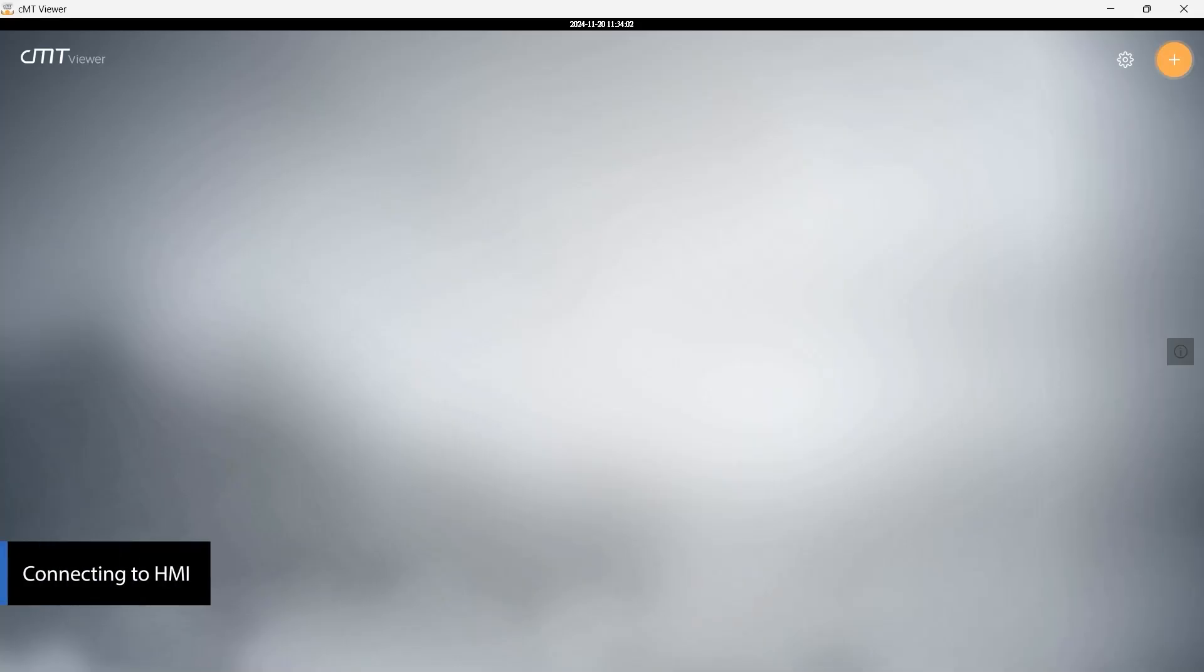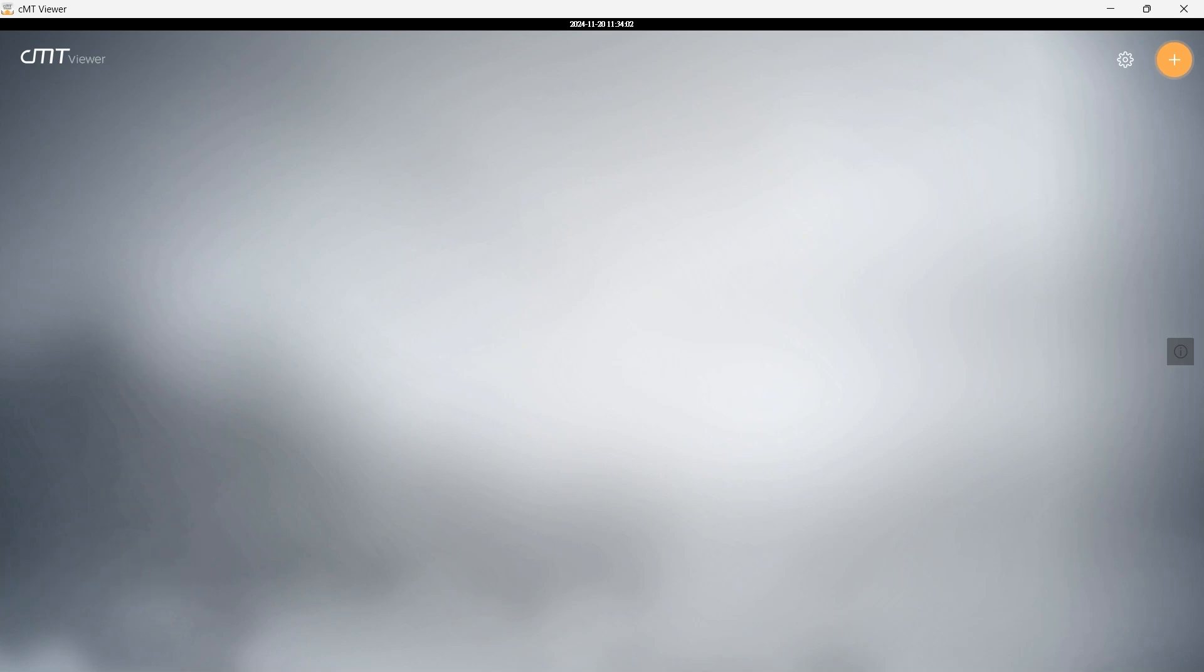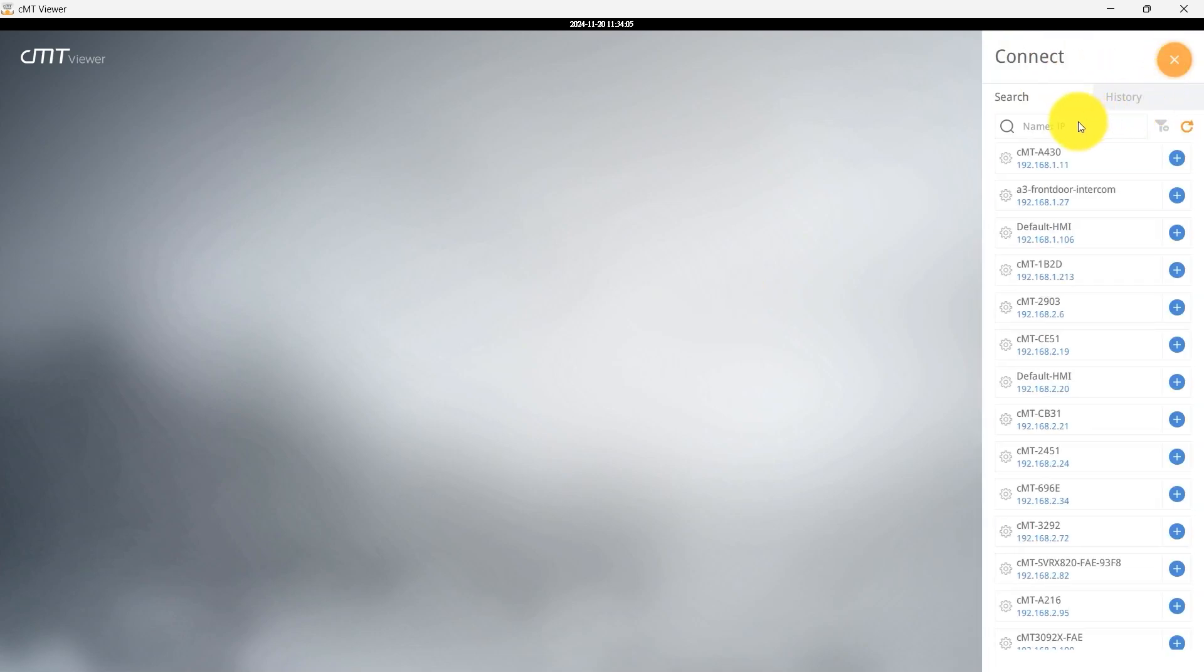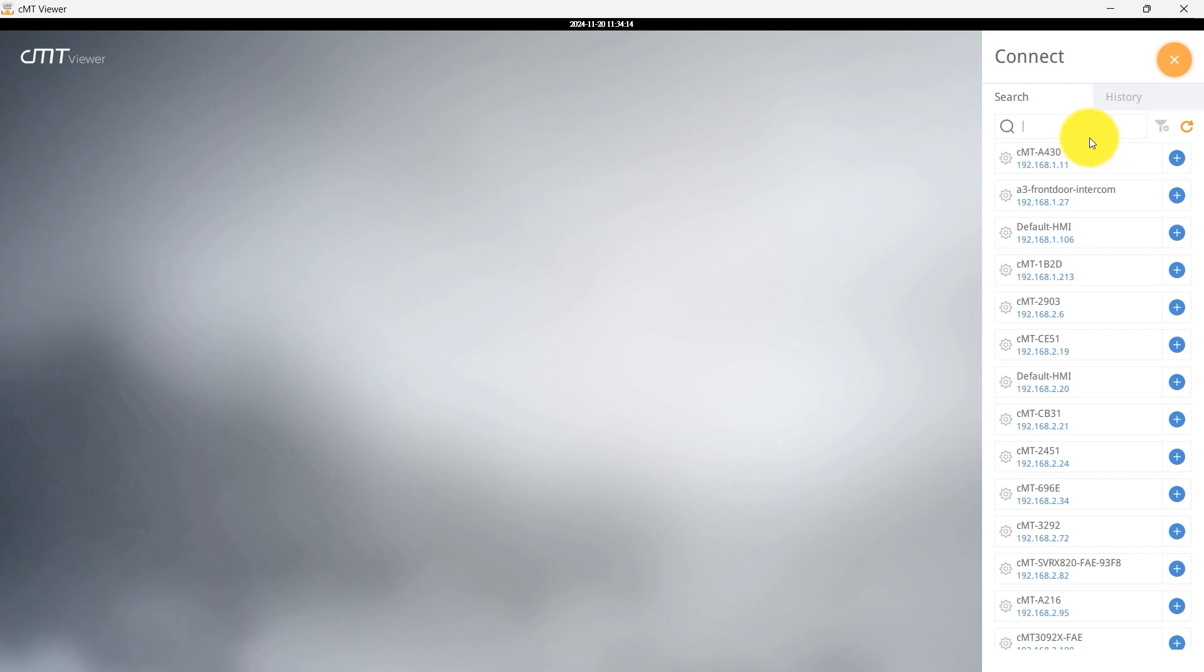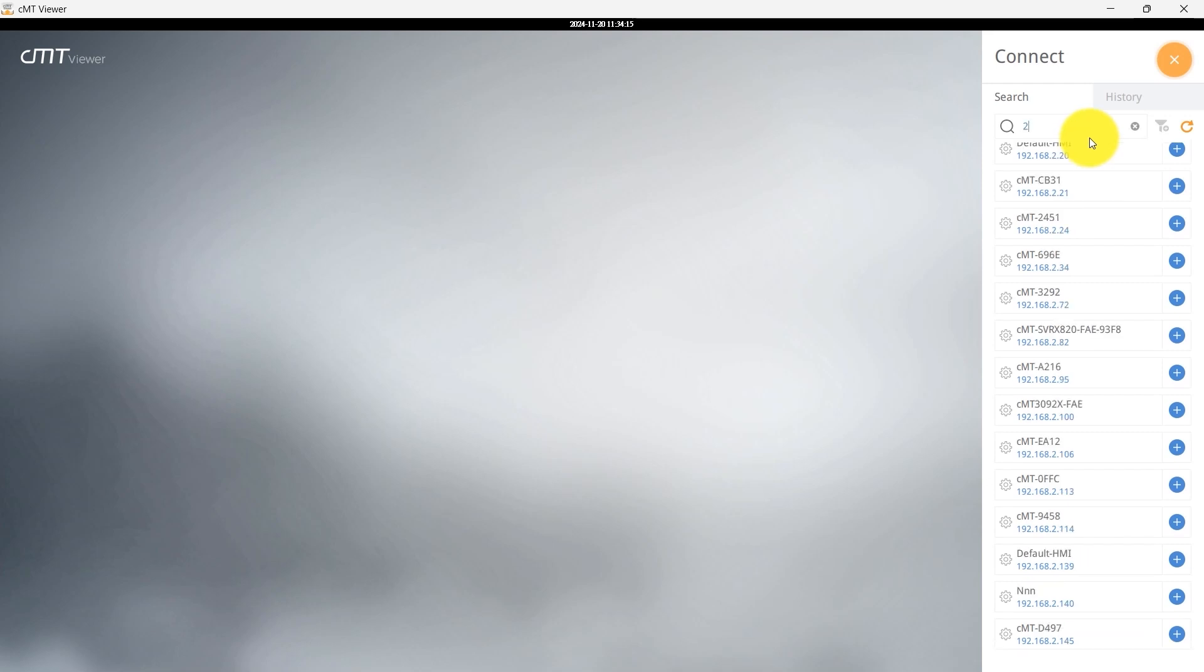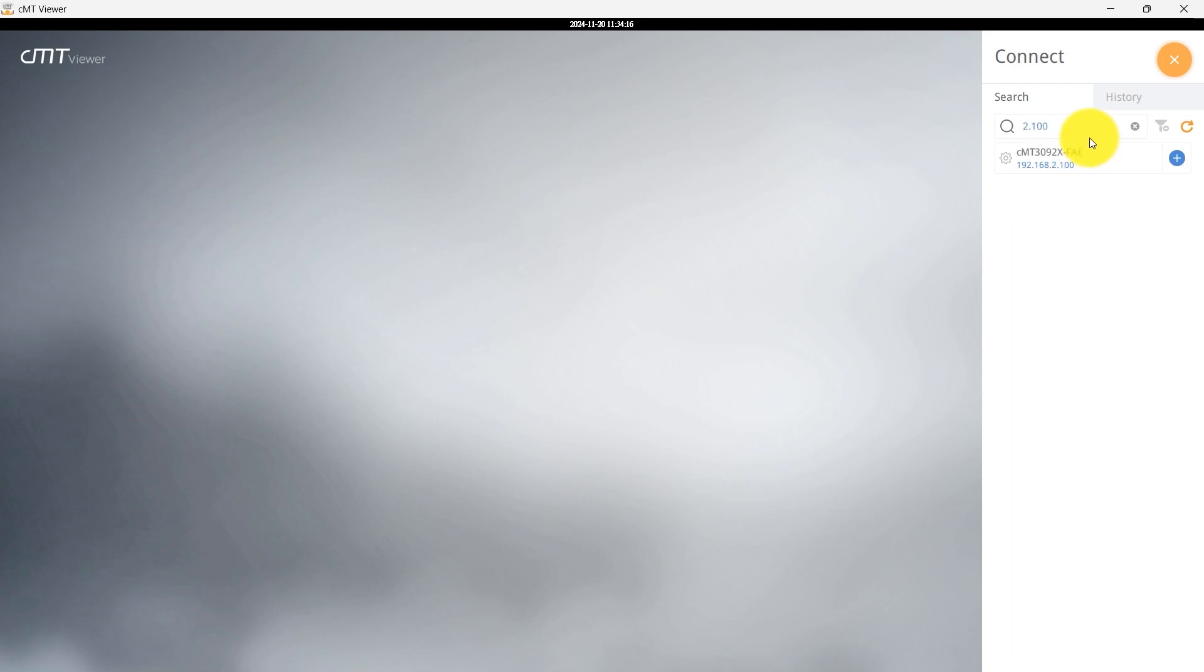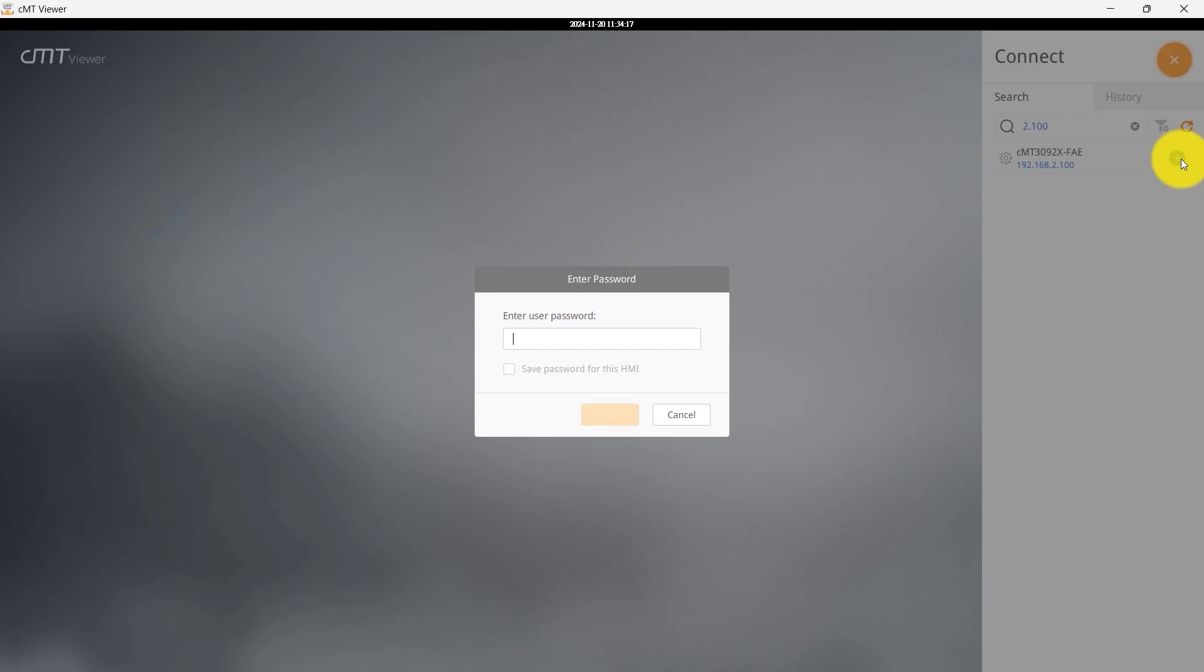Make sure both the HMI and the device running CMT Viewer are on the same network. Launch CMT Viewer. Click Search to find CMT Devices, and select the target device to connect. For manual connection, enter the HMI's IP address or name, then click Connect.